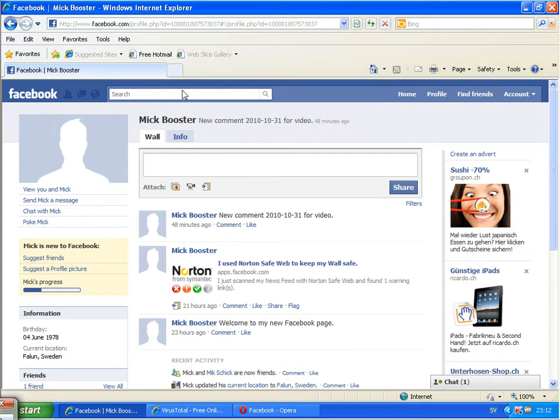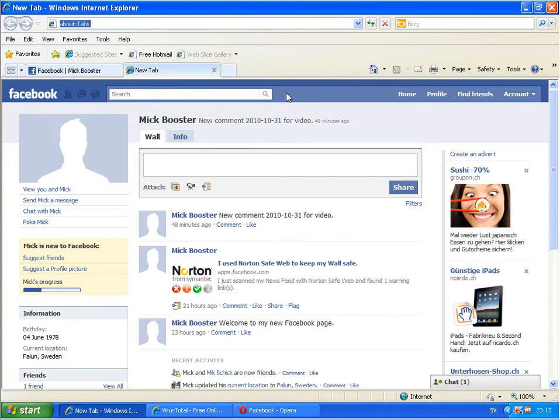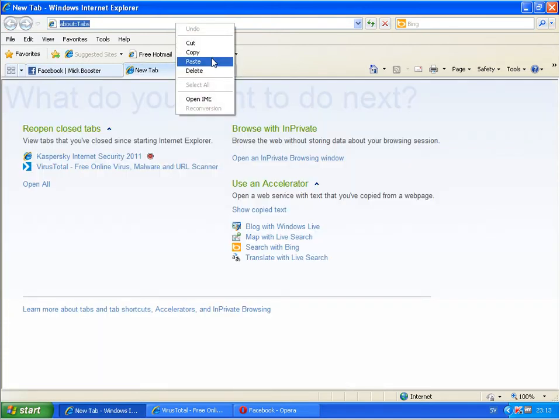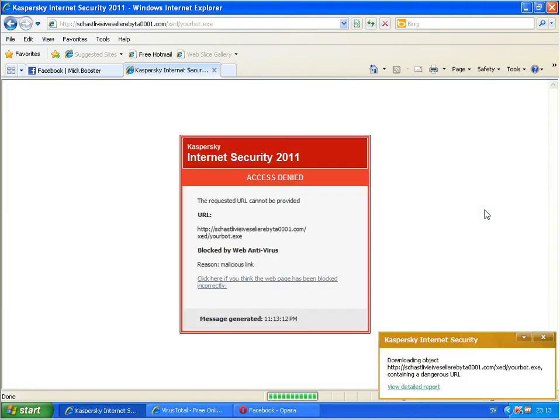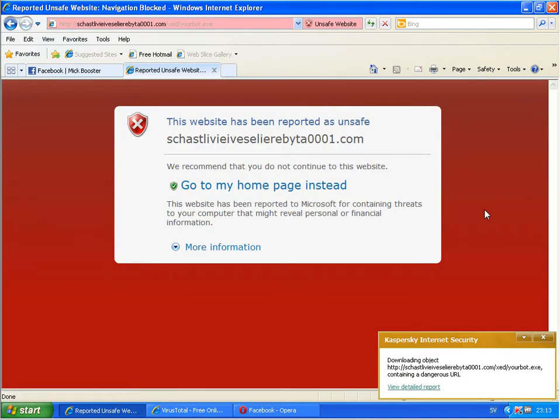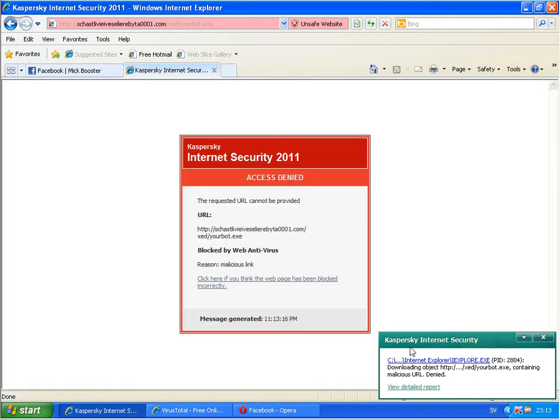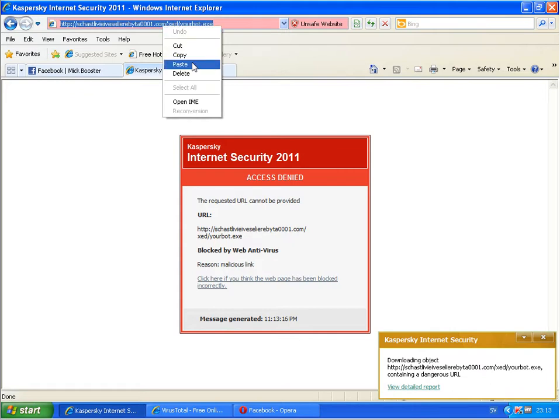Okay, back here having the link. I will just demonstrate that this link is also working. I still hope it's still working. I have a local antivirus product installed here, Kaspersky, and I'm trying to access this link. And it's blocked by Kaspersky antivirus. So this link is working.